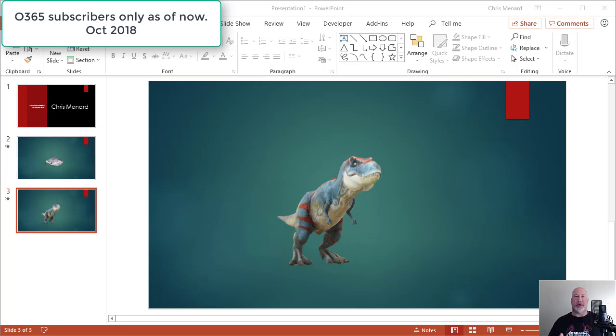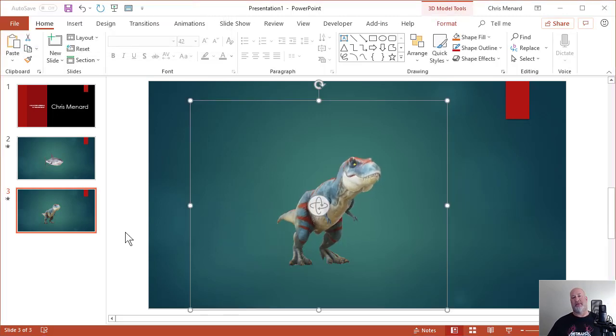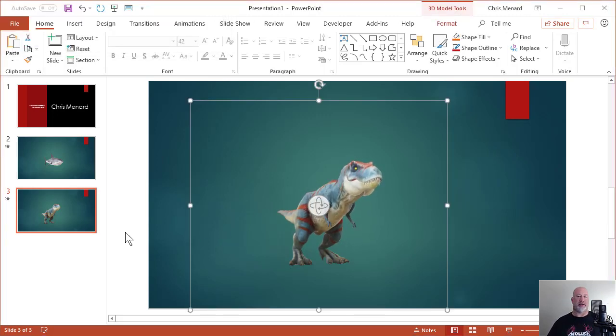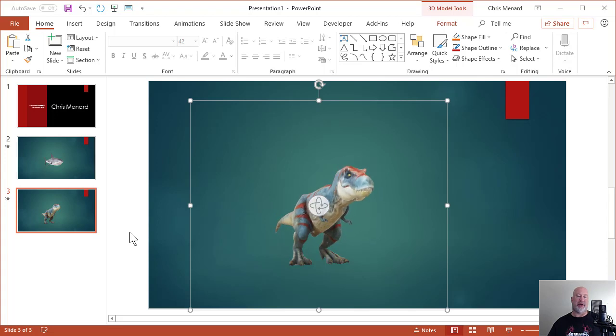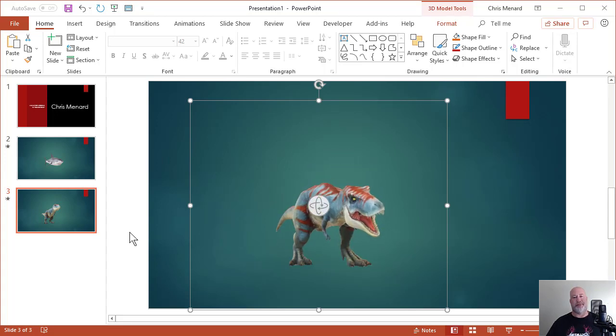You can now put in animated models into your PowerPoint presentation. So as an example, there is a T-Rex that has been animated and I had to do nothing to animate it. It came that way.